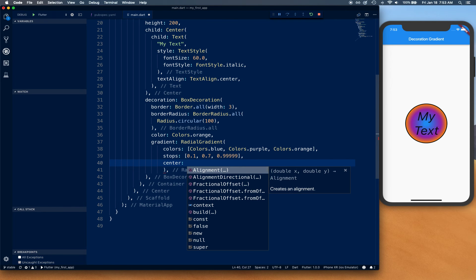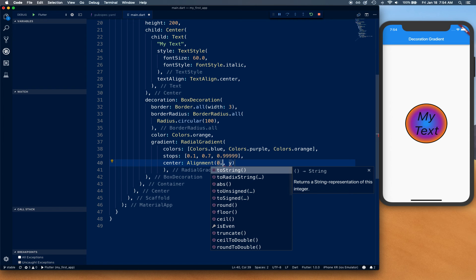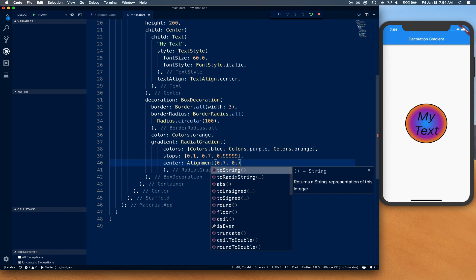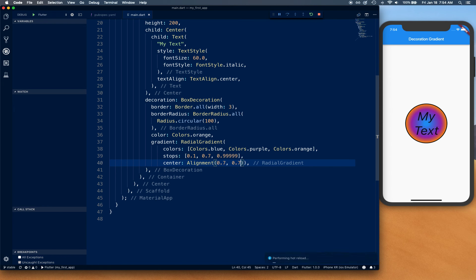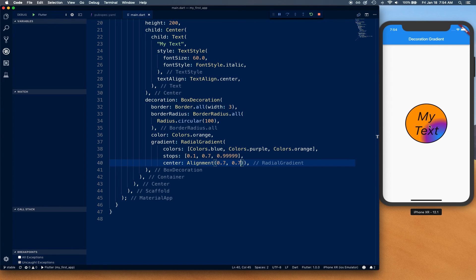Center takes alignment as well, so alignment object. You can say, for example, center is 0.7 and 0.7. If we do that, as you can see, the radial has moved on the side. The center has moved to the bottom right corner.